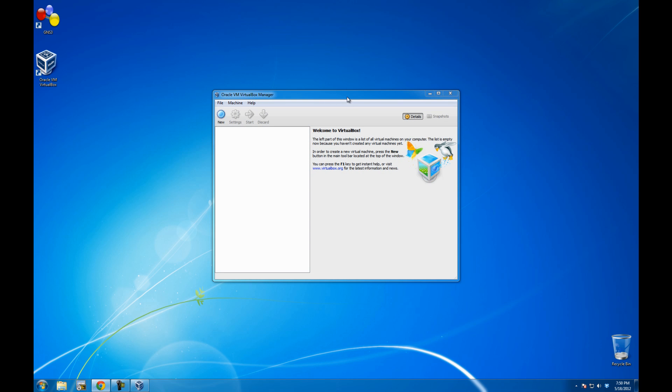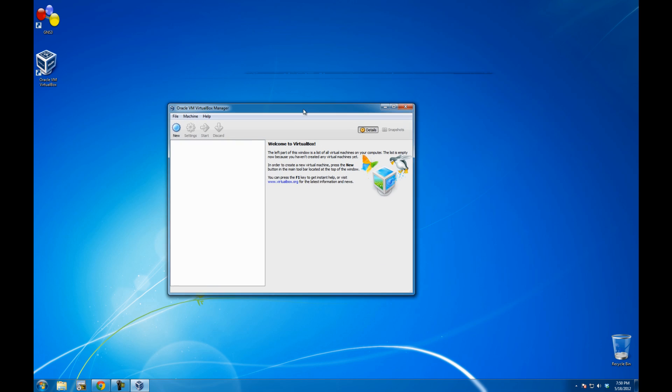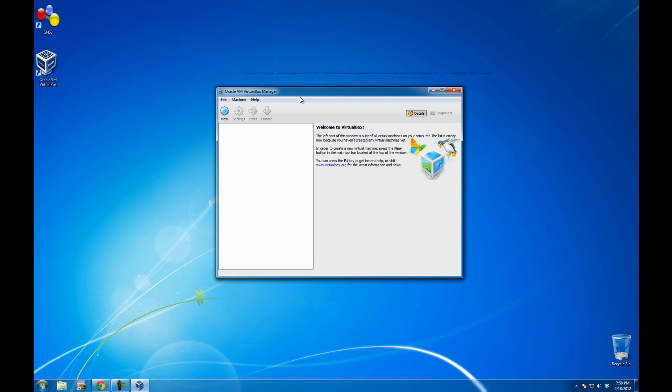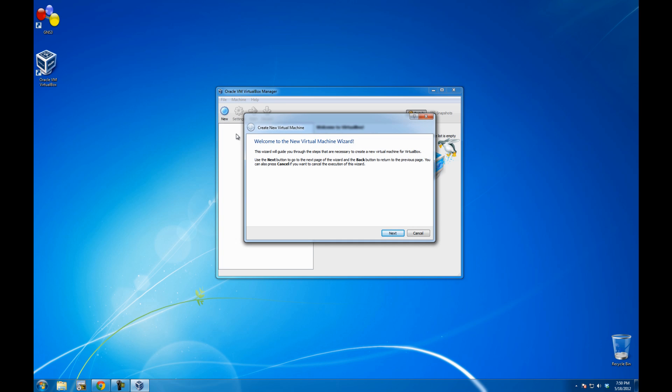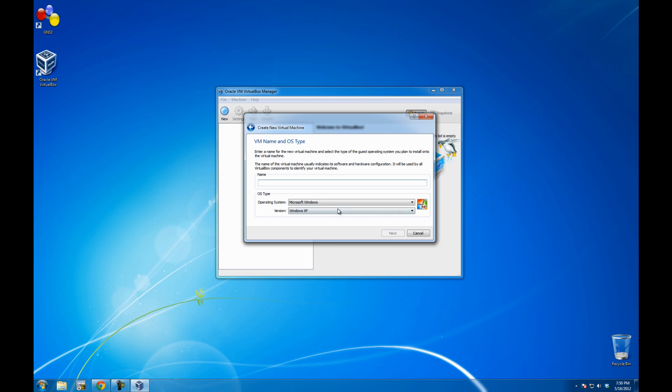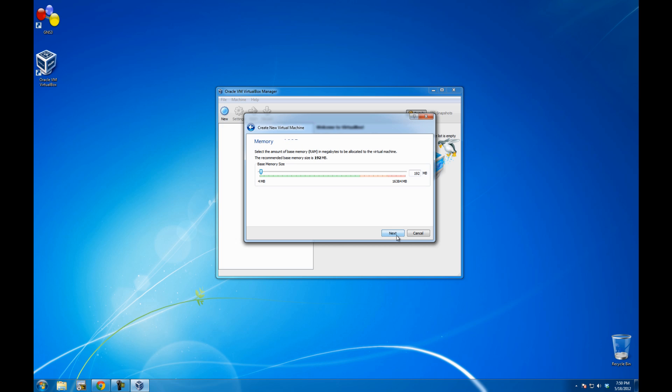Alright, so it looks pretty much similar to the Linux version. Let me go on new. Go next. I'm going to call it Windows XP Pro. Go next. I'm going to assign it 1GB.